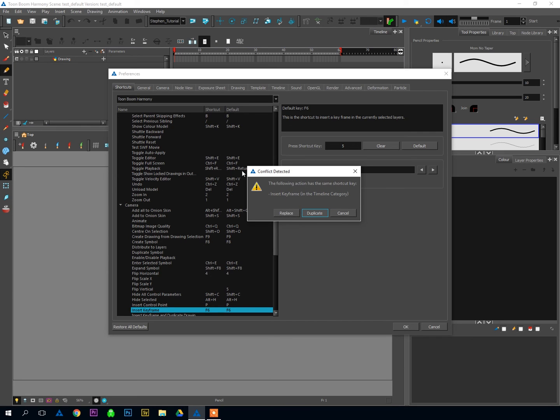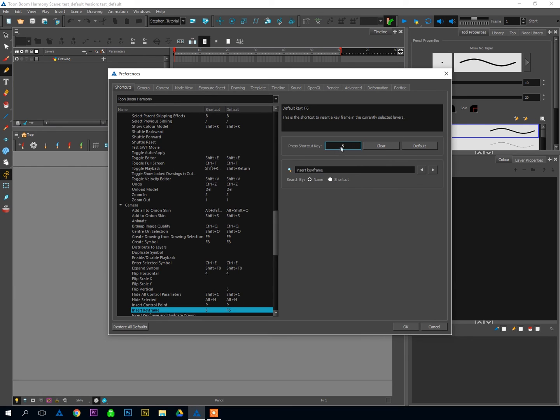which is great because there is usually conflict because so many shortcuts are available to you. And you can choose what to do with this conflict. Now, I usually do Replace. So instead of F6, now number 5 is my shortcut for Insert Keyframe.